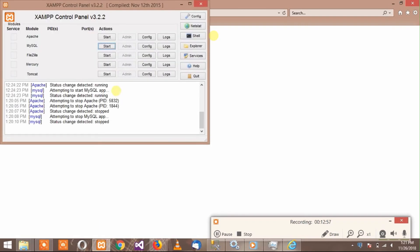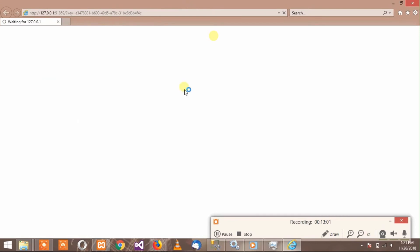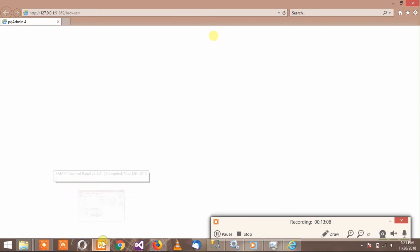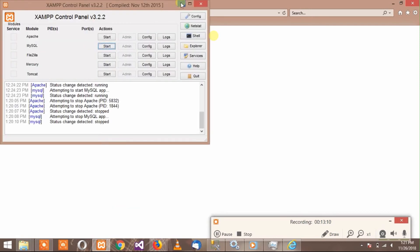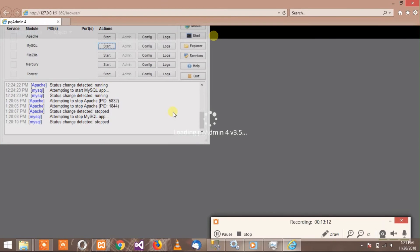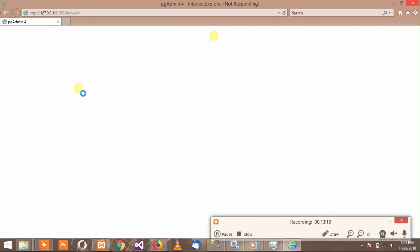You have to close those two other servers because they are stopping PostgreSQL from starting its own server. There is no need to start them. Your pgAdmin server is now working.